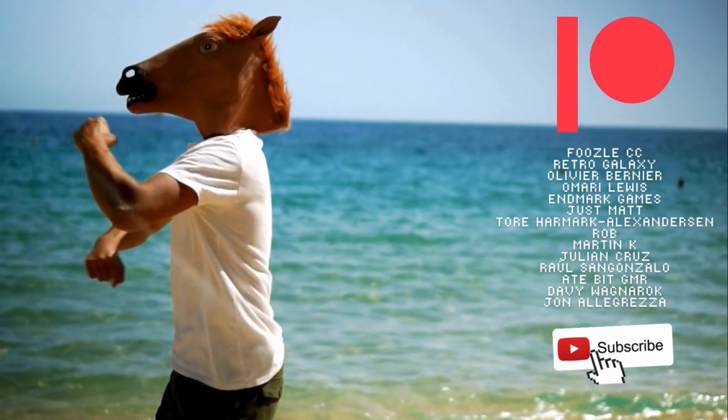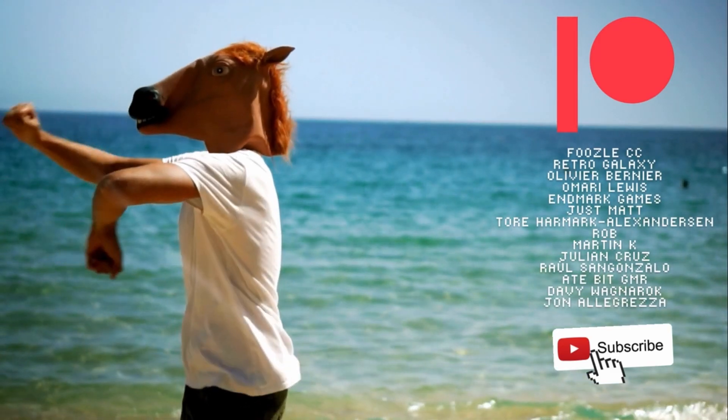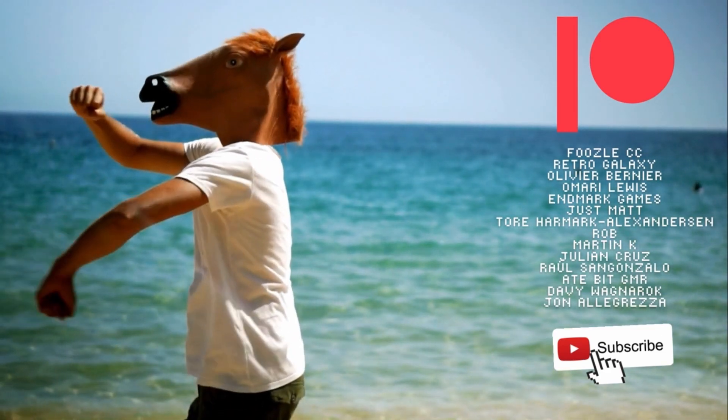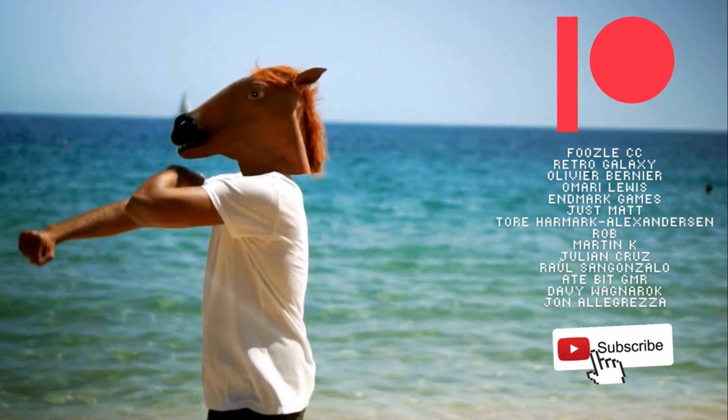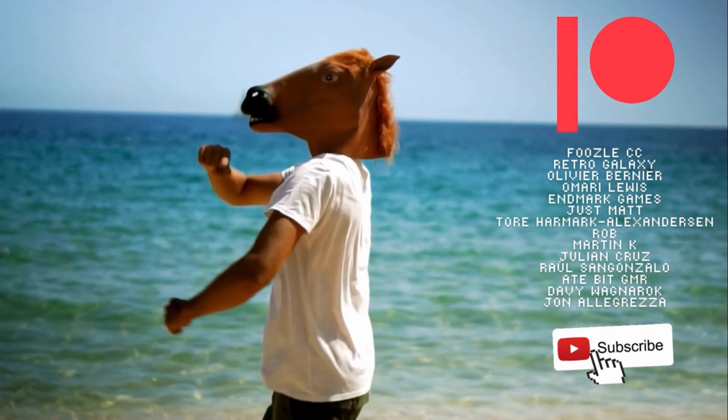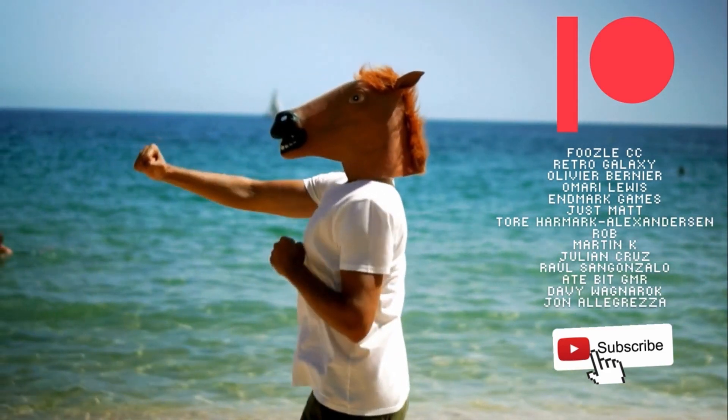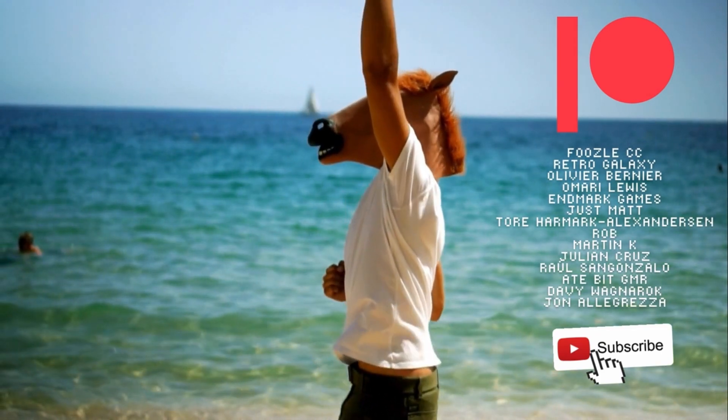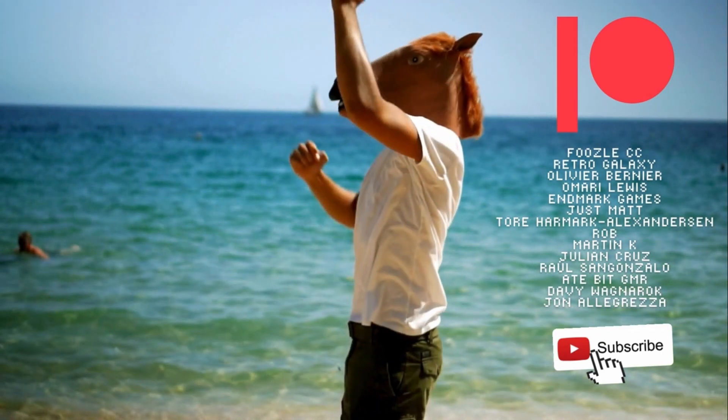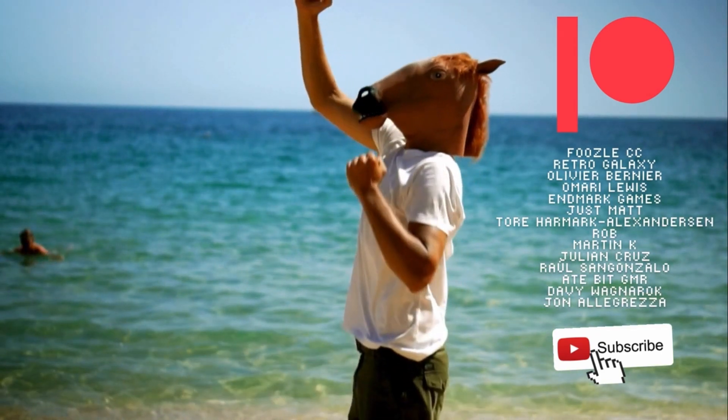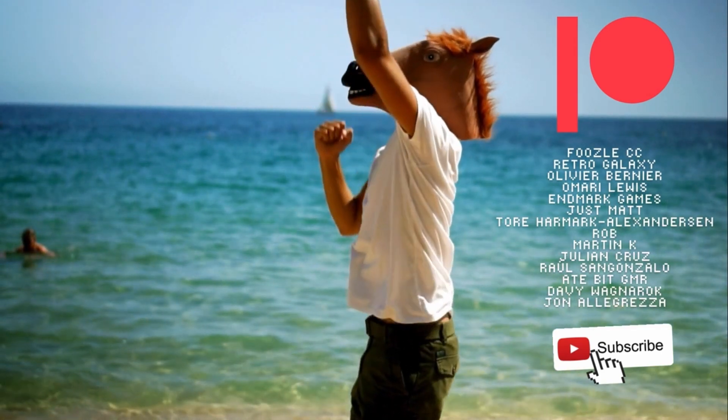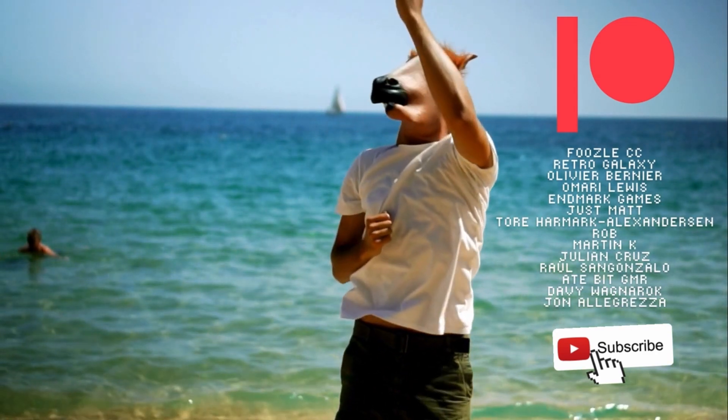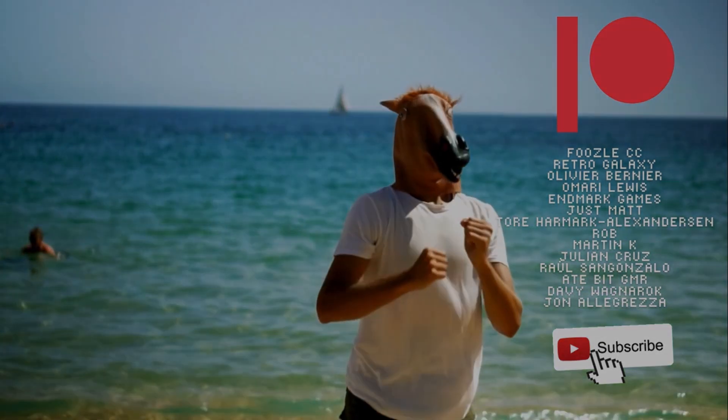Before we finish, I'd just like to say a massive thank you and a shout out to my wonderful YouTube Patreons and channel members: Foozle, CC Retro Galaxy, Olivier Bernier, Amari Lewis N, Mark Games, Just Matt, Tour Hammock, Alex Anison, Rob Martin K, Julian Cruz, Ralston Gonzalo, Eight Big Gamer, Davy Wagnerock, and John Allegreza. Thanks so much for the support, guys. You guys are amazing. And for more details about what's on offer on the Patreon, there's a link in the description.